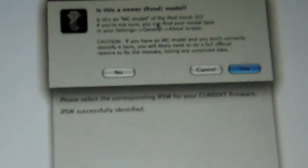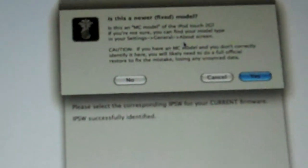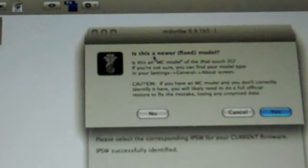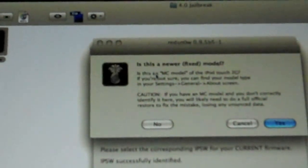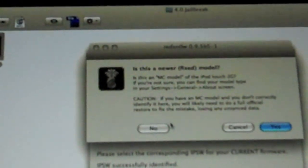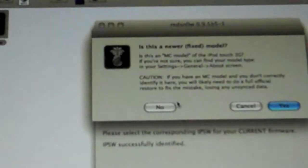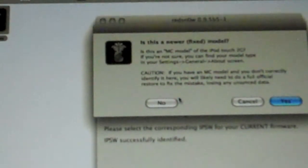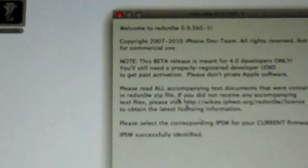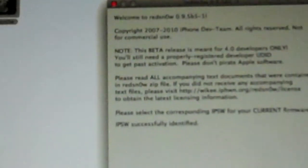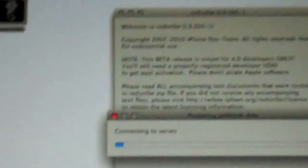And once it recognizes it, this should pop up. It should say, is this a new or fixed model? And if it's a MC model, push yes. And if it isn't, push no. Mine's not an MC model, so I'm going to push no. Then push next.